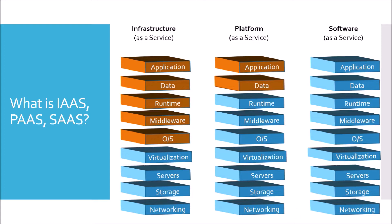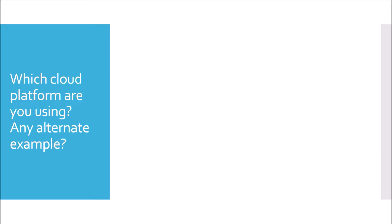Moving to next question. Which cloud platform are you using? Any alternate example? So in my experience, I have used Pivotal Cloud Foundry as well as AWS.